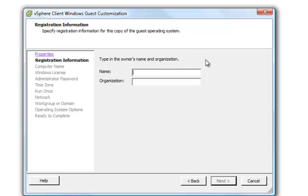It'll then want the owner's name and organization. This is for the virtual machine that gets created.